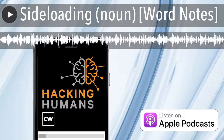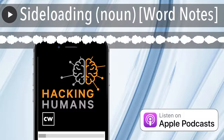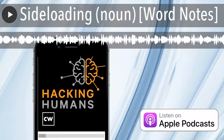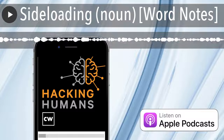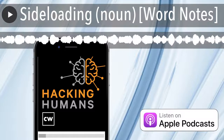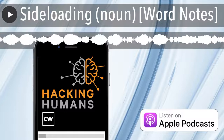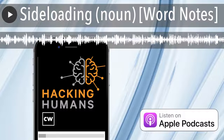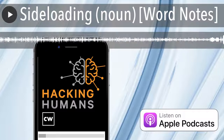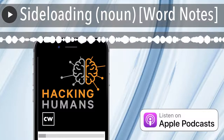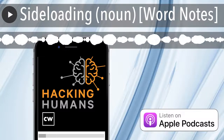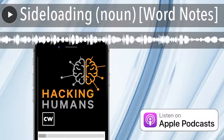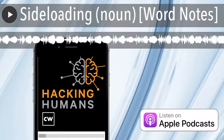The word is sideloading. Spelled side, as in not from normal channels, and loading, as in installing a program. The process of installing applications on a device without the use of official software distribution channels. Example sentence: The user enabled sideloading to install a third-party app on their Android phone.